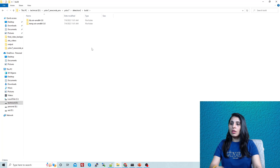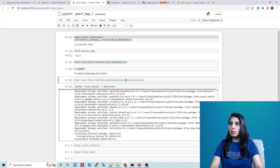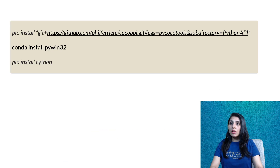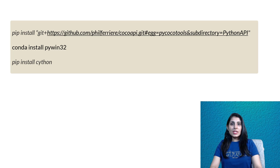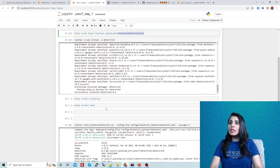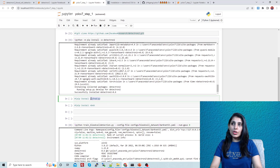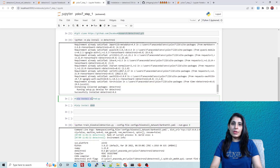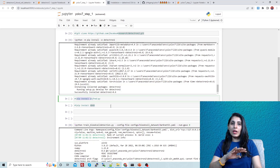Before running the Detectron2 install command, I missed two steps: you need to install pycocotools and Cython, and also the pywin32 module. Once Detectron2 is installed, the next step is to install the alfred-py module and the nbnb module, which can simply be installed using pip install. Now all required modules are installed and we can run our YOLOv7 model.